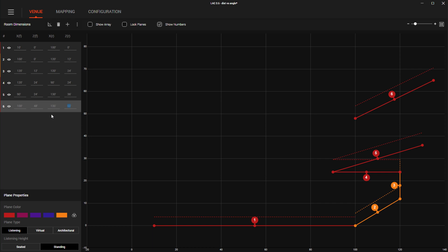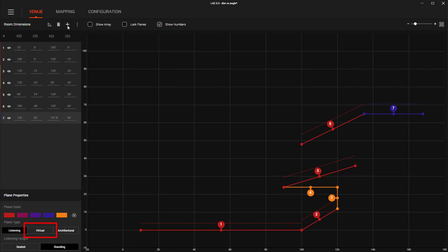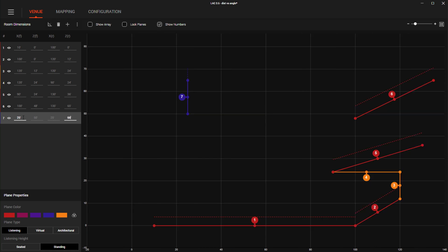With your planes defined, we can now define the type of plane that you have drawn. A new virtual plane type has been added, allowing you to draw in reference architecture or objects into the venue. Objects like thrust and satellite stages, columns in a convention center, or video screens are useful as virtual planes.